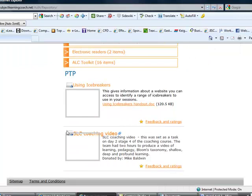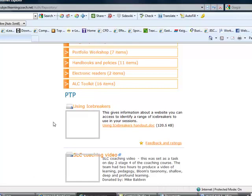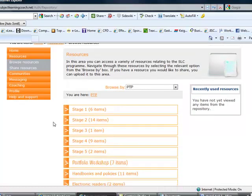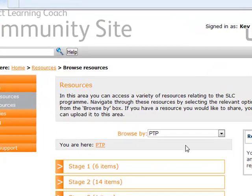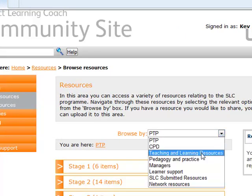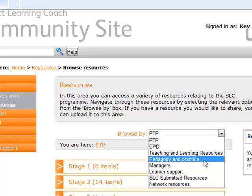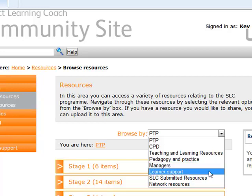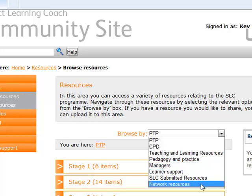There's also a video about the subject learning coach. You can actually browse through different options in regards to looking for managers, learner support, or network resources that have been uploaded.